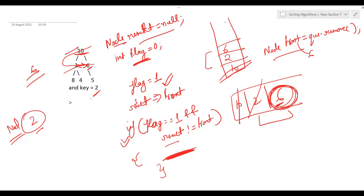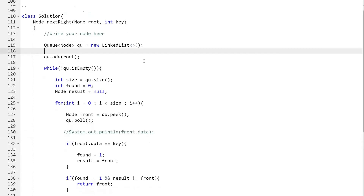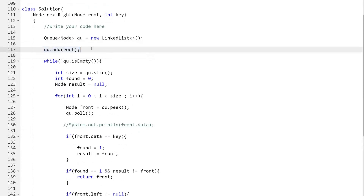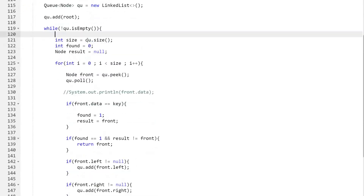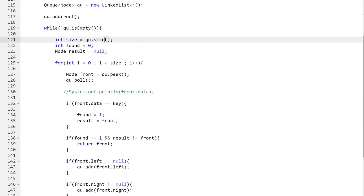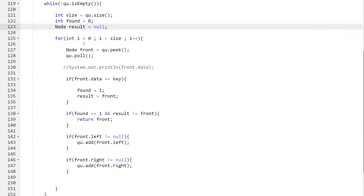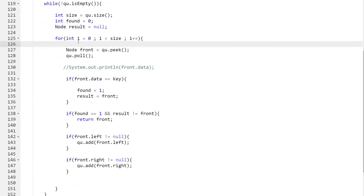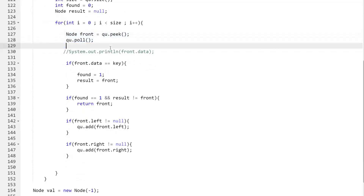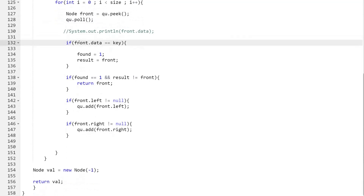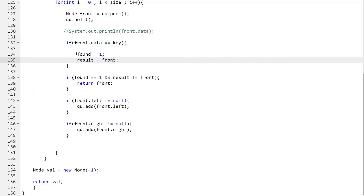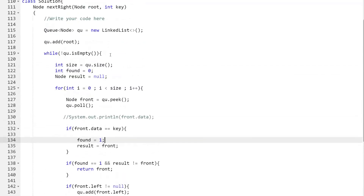That was all about the approach. Let's have a look at the code for a proper understanding. Here we have the queue and first we add the root to our queue. We continue in the while loop until the queue is not empty. We store the size of the queue and also variables 'found' and 'result'. Then we have a for loop that processes nodes of a particular level: for i = 0; i < size; i++. We store the front node and check if front.data equals the key — if so, we update found to one and update result.